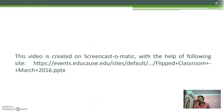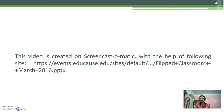Ok friends, I have created this video on Screencast-O-Matic with the help of the site shown on the screen. Thank you.